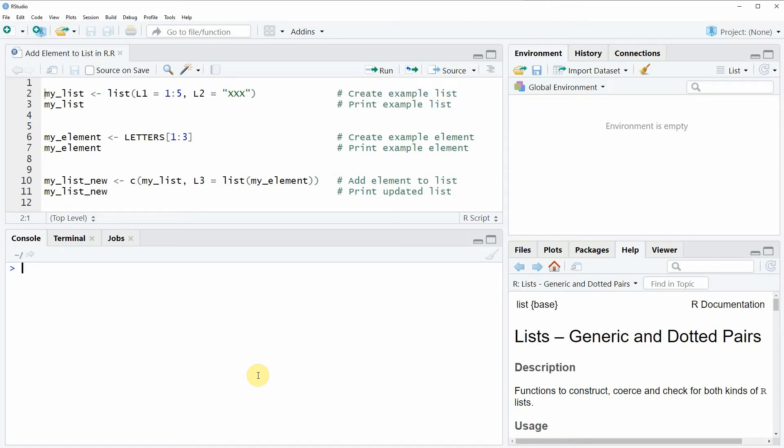Hi, this is Joachim for statisticsglobe.com and in this video I will show you how to add a new element to a list in the R programming language.